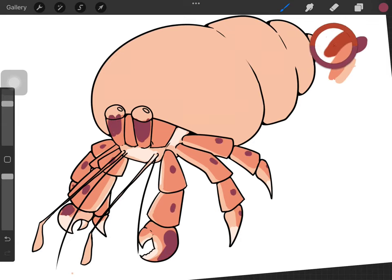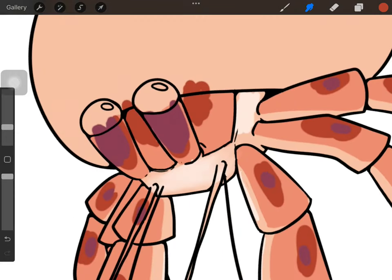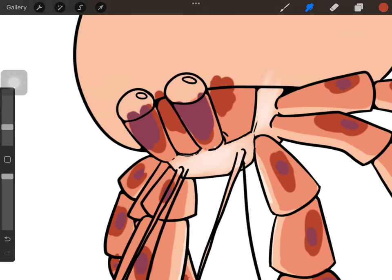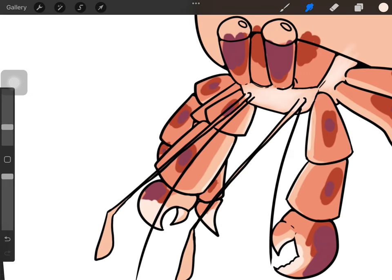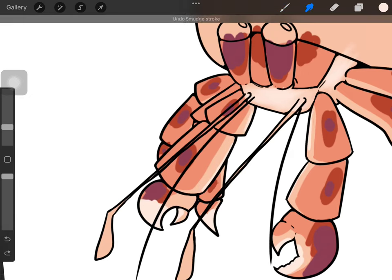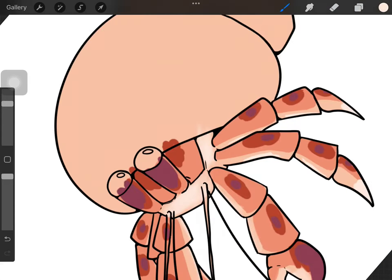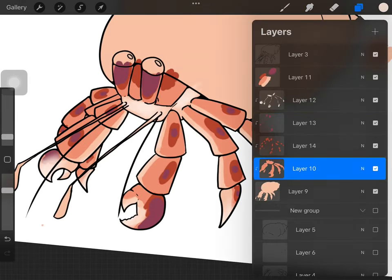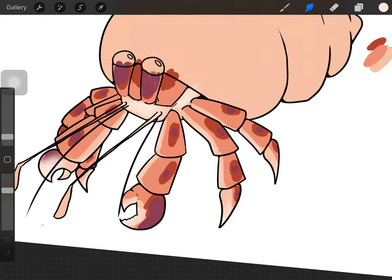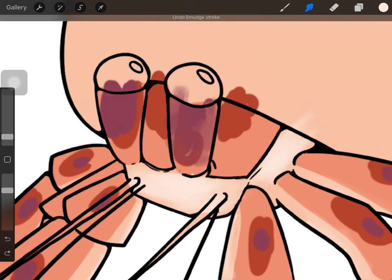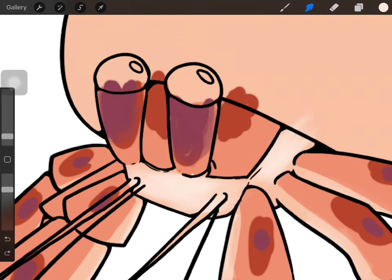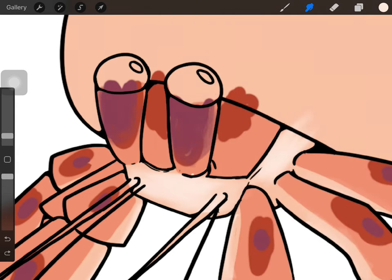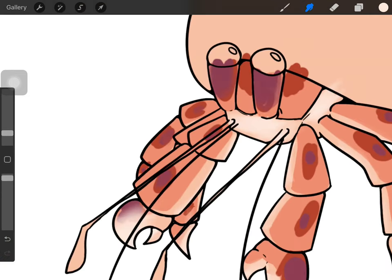Fun fact that might shock some people who've had hermit crabs before, but hermit crabs can actually live sometimes up to 32 years in captivity. I had a hermit crab that lived for two years, Hermione, you know, a little pun. Since they're social you want to have at least two, so I had another one I believe I named Kermit, like Kermit the Hermit because I was a little kid—really cute names—and that one lived for one year.